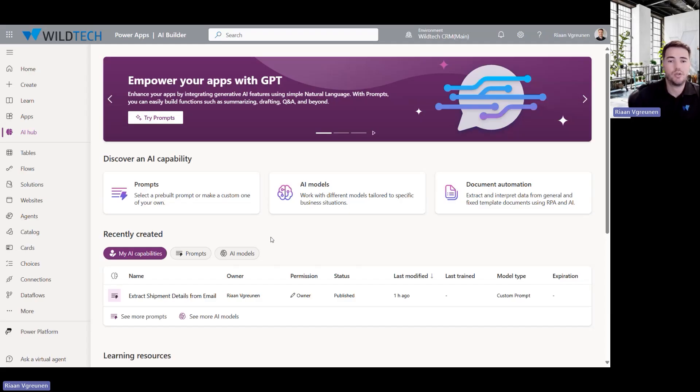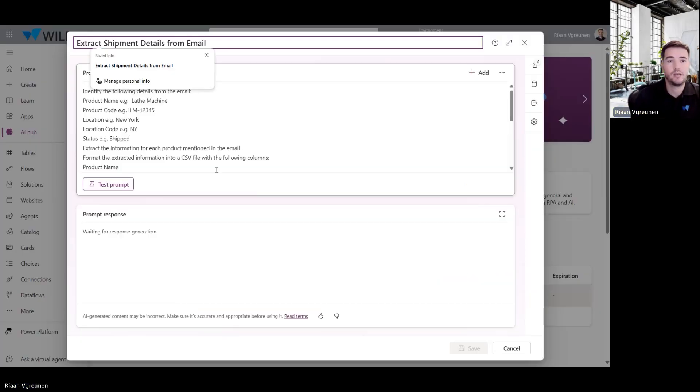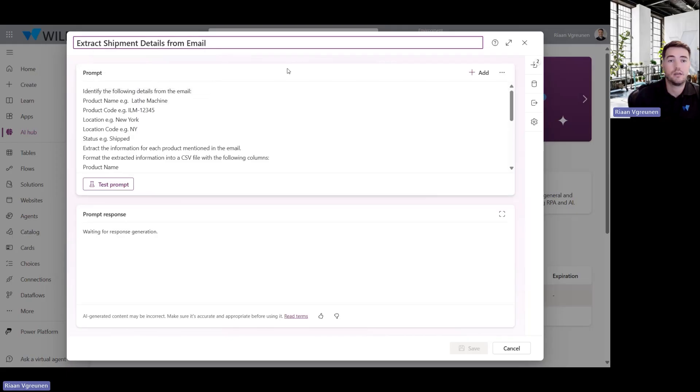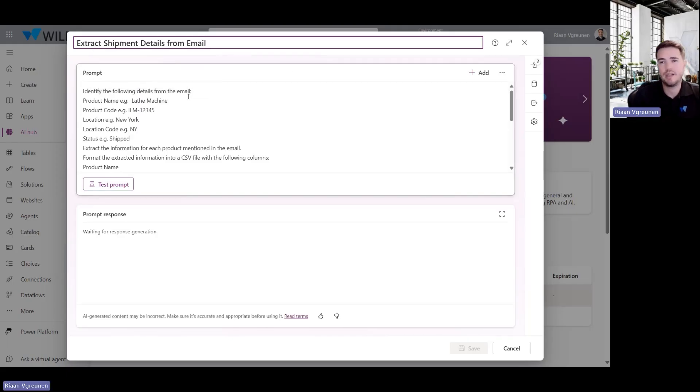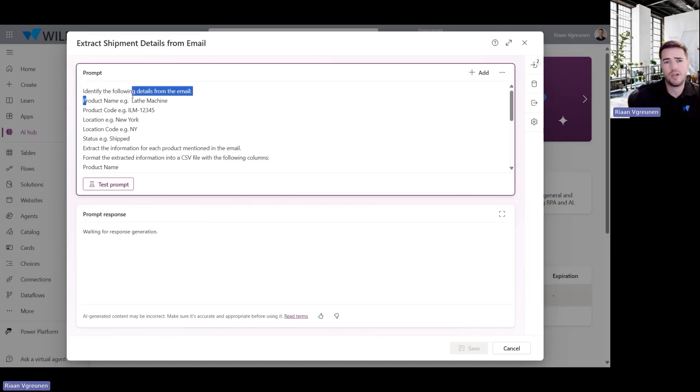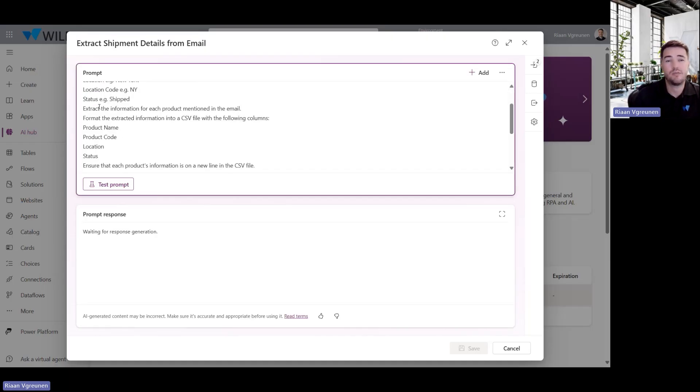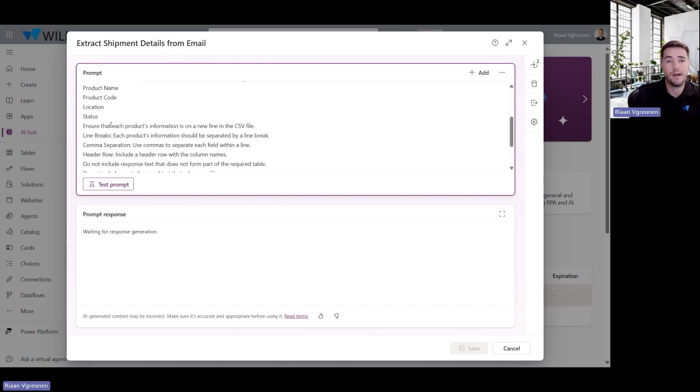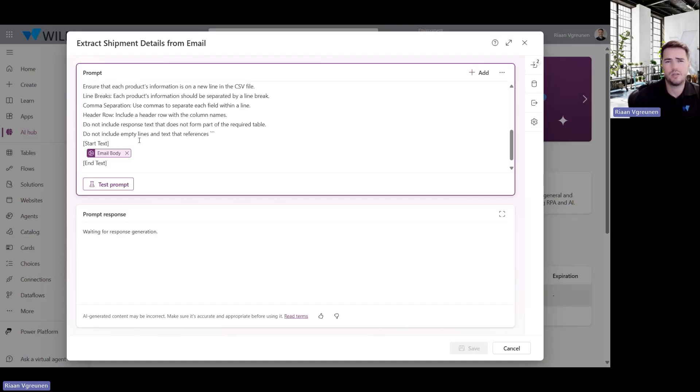All right, so I've got the prompt that I've built out here and basically I'm just giving the GPT instructions on what it needs to do and certain steps that it needs to follow. I'm saying exactly what information I want to extract and I'm also giving it specific instructions on how the format needs to look like, what the table needs to look like, any header details, anything like that.